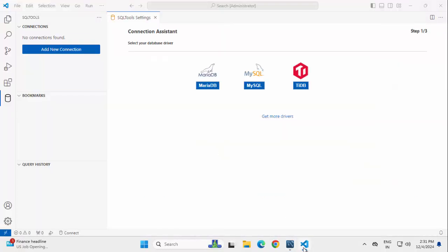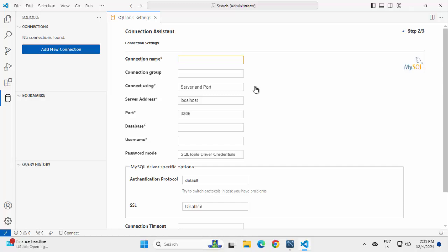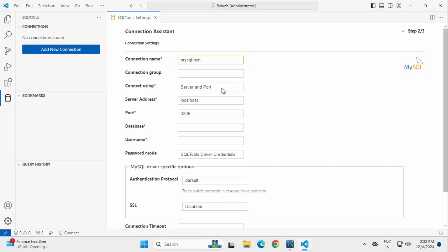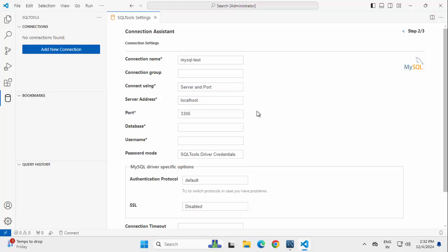Now, going back to VS Code, click on this MySQL, provide a connection name. Naming this MySQL test. Connect using Server and Port. There are other options also like Socket, File, Connection String, etc. Keeping it as is.